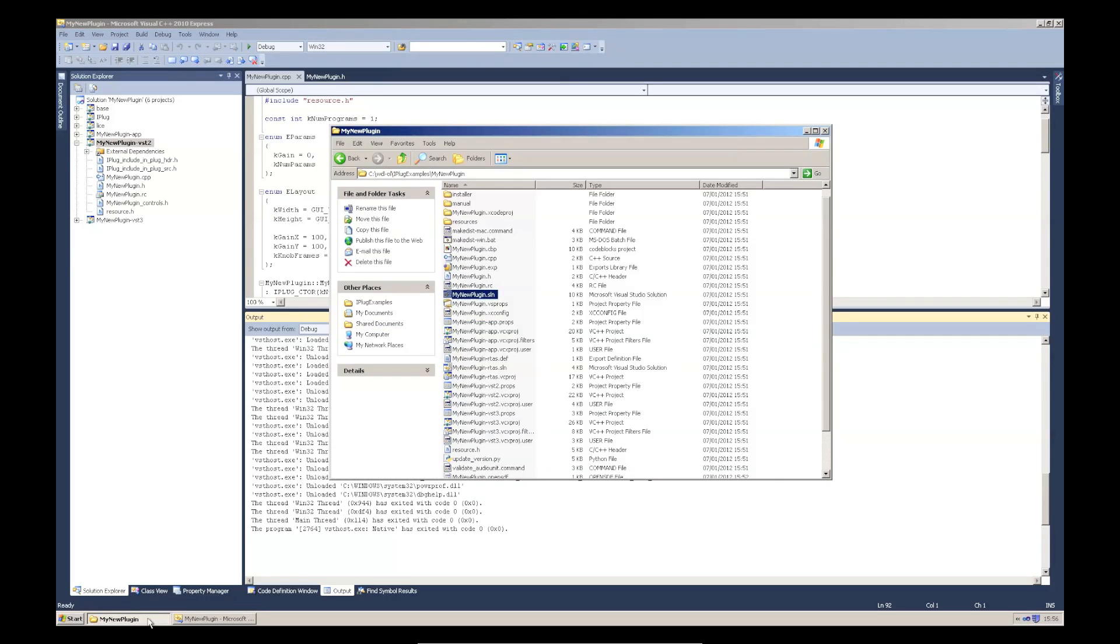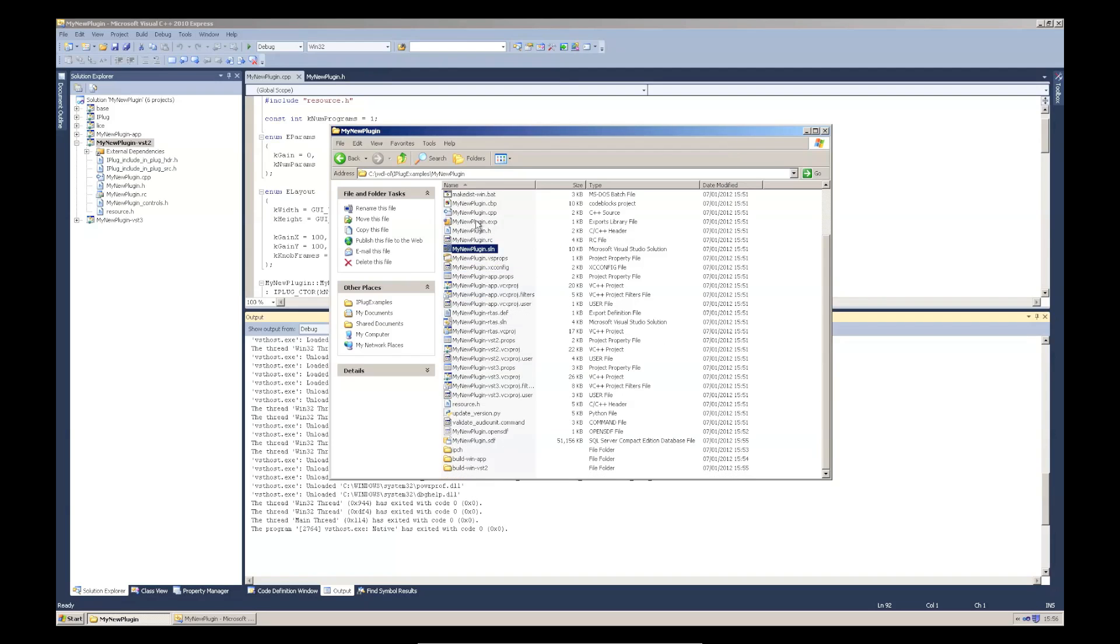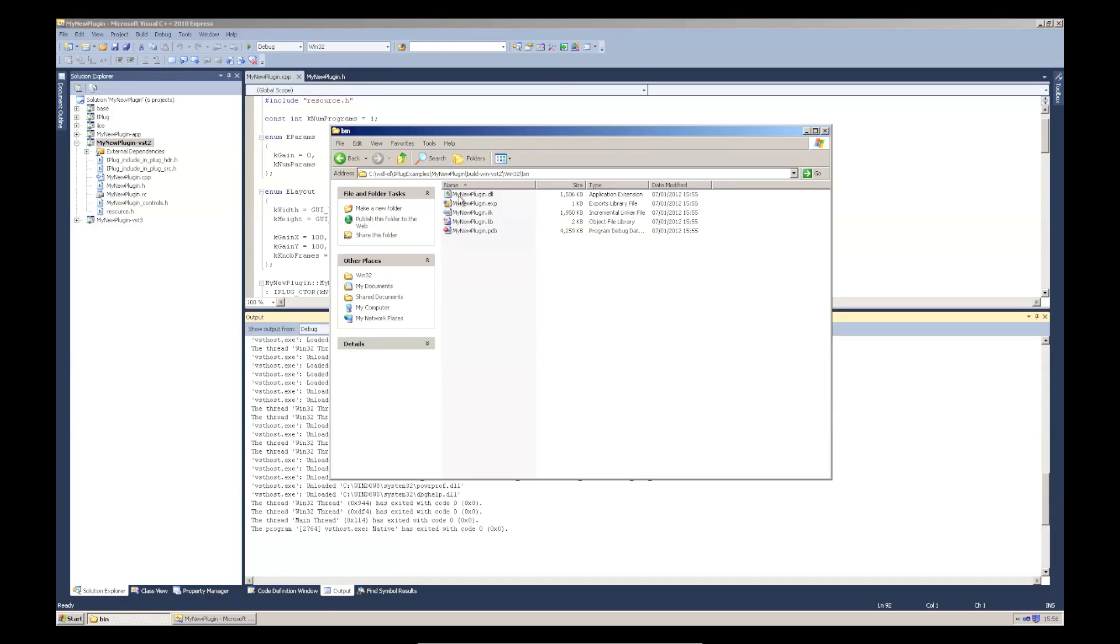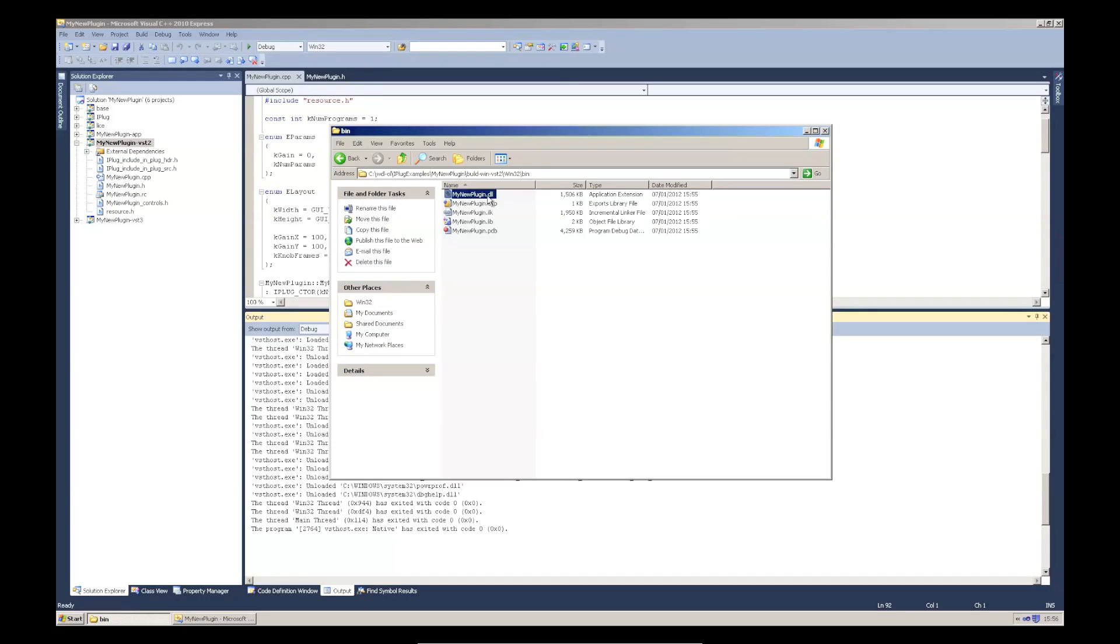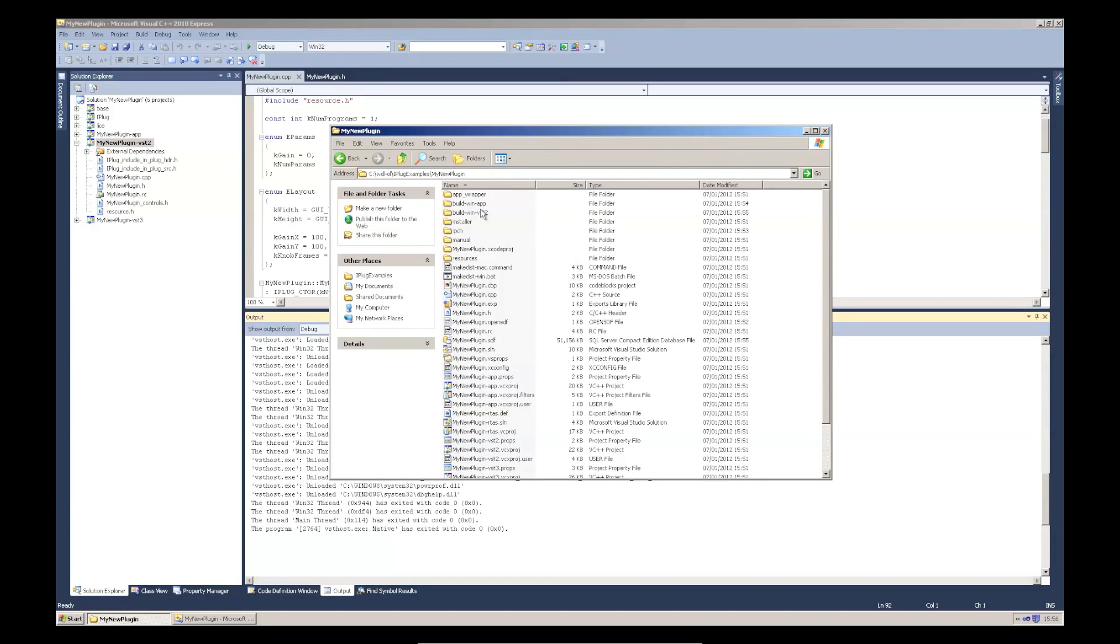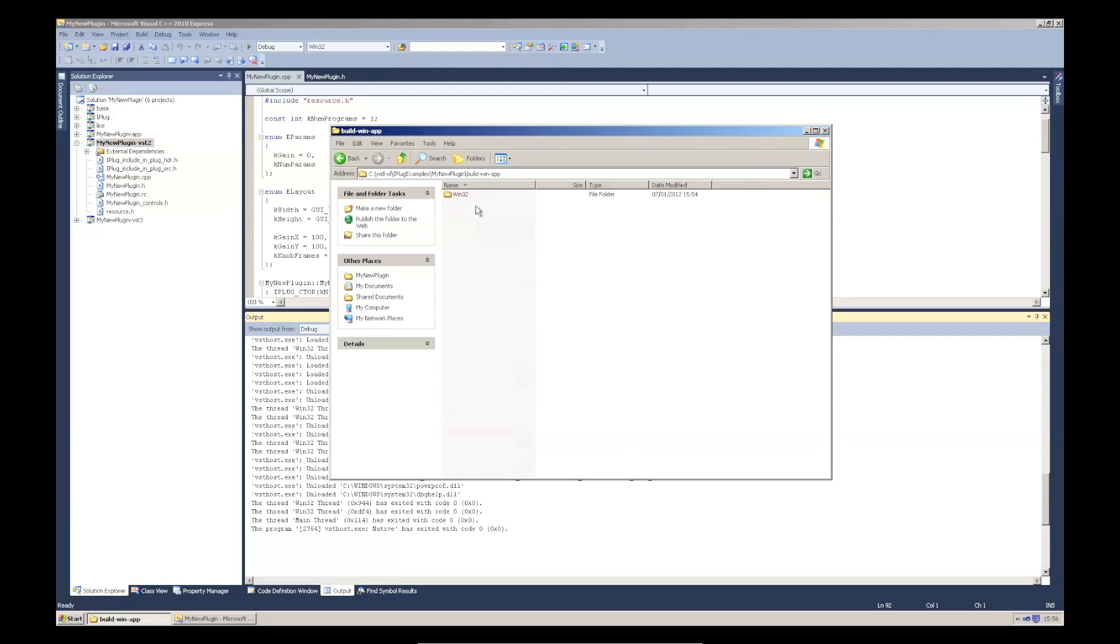Unlike on Mac, the Windows builds actually build directly into this build-win-vst2 subfolder. So, here's the VST2 DLL. And, if you look here, we've got build-win-app. Here's the .exe executable.